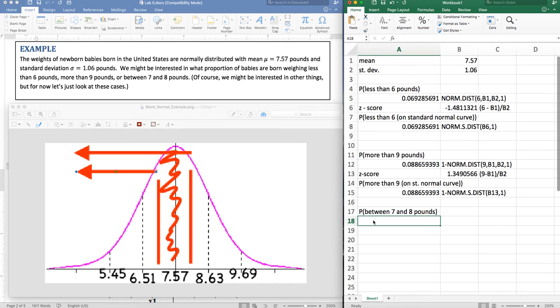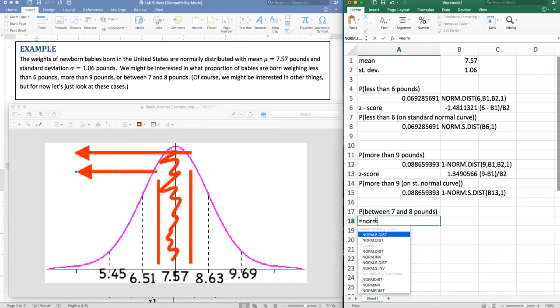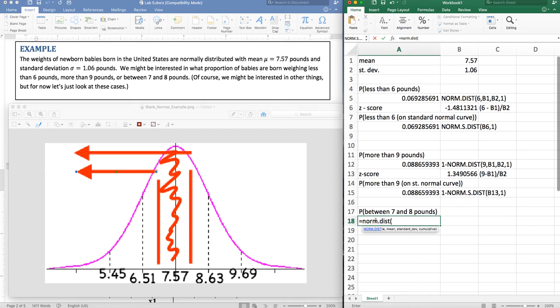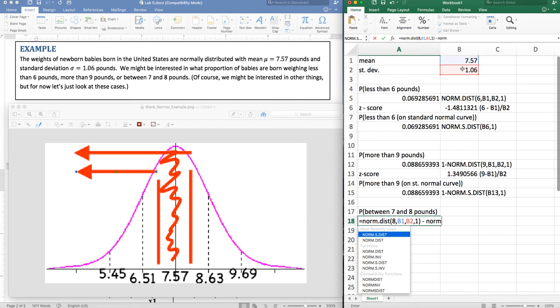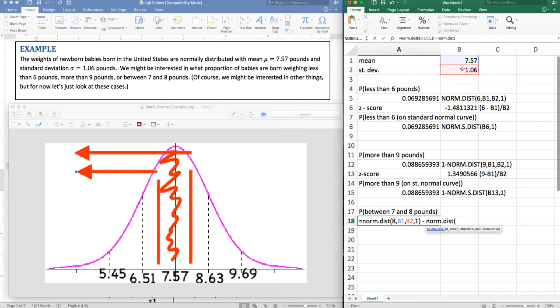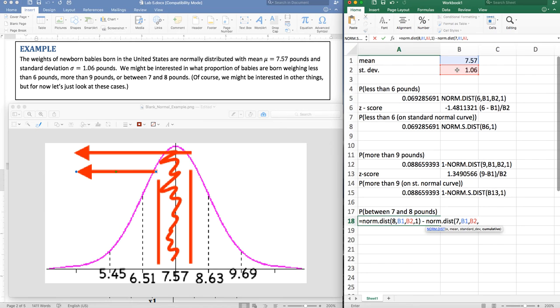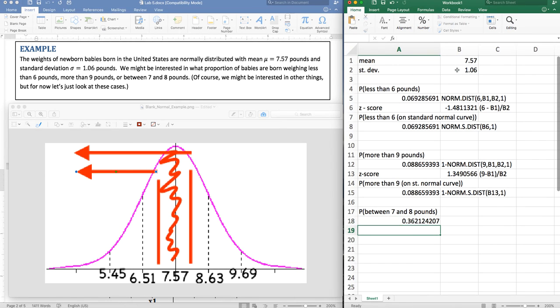So that's equals norm.dist of, the higher one was eight with this mean, that standard deviation and accumulate minus norm.dist of seven with same mean, same standard deviation and accumulate. Okay, so now I have the region falling in between those two.